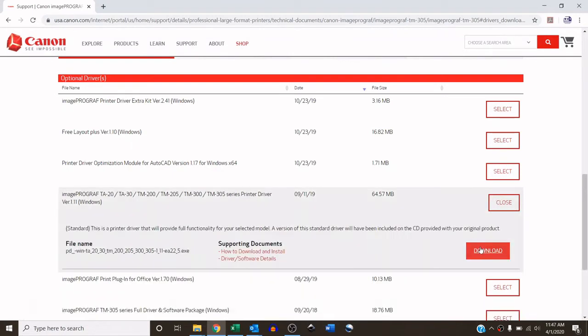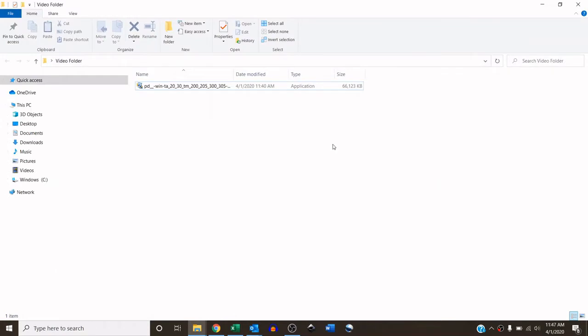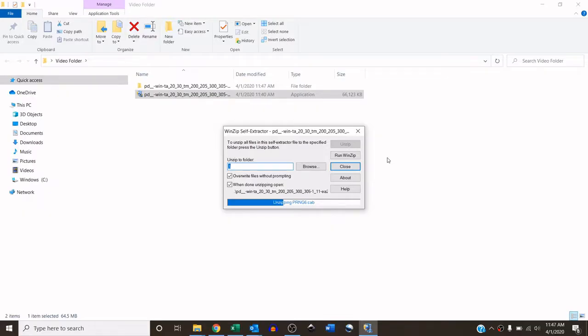So you hit select and download, it's downloaded, this is what it will look like. So you will click and you'll follow the prompts, it's going to self-extract and that will self-run also.